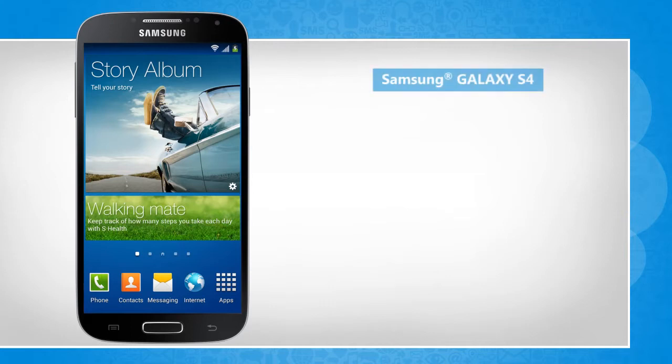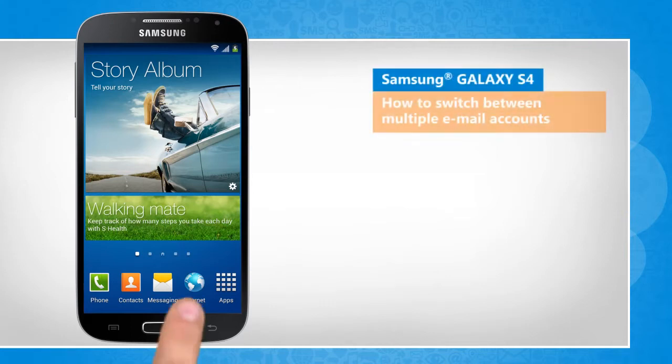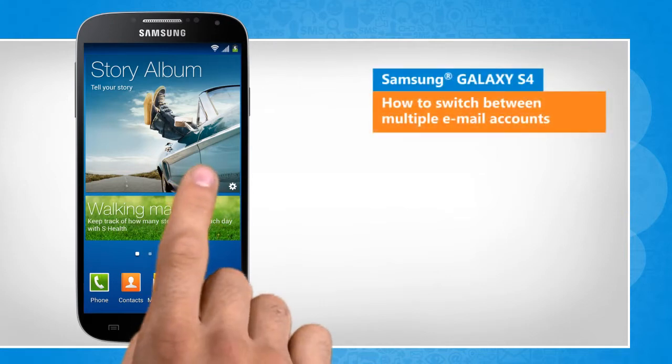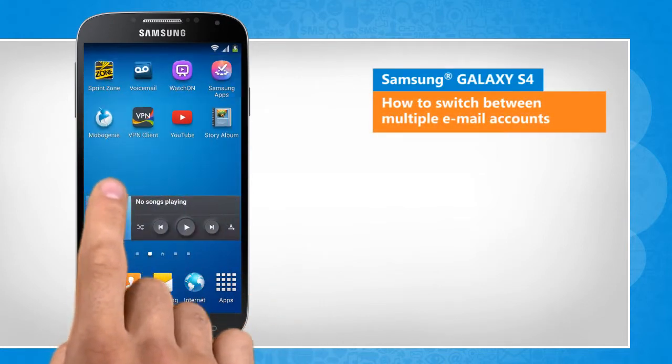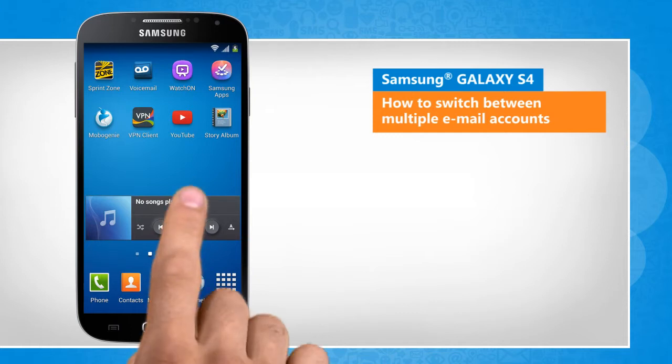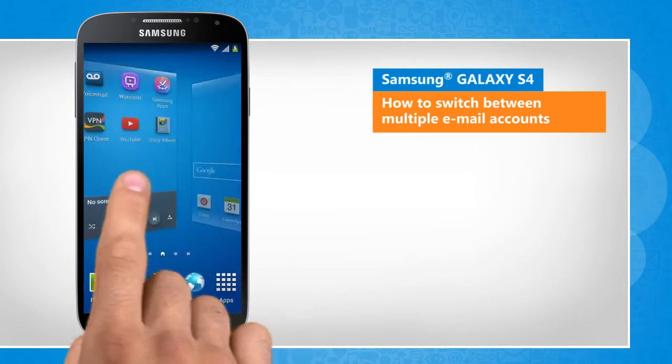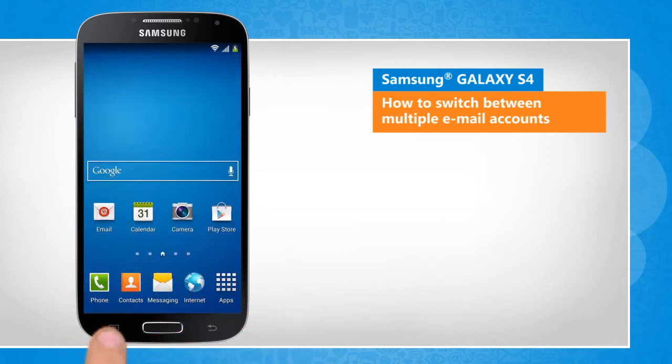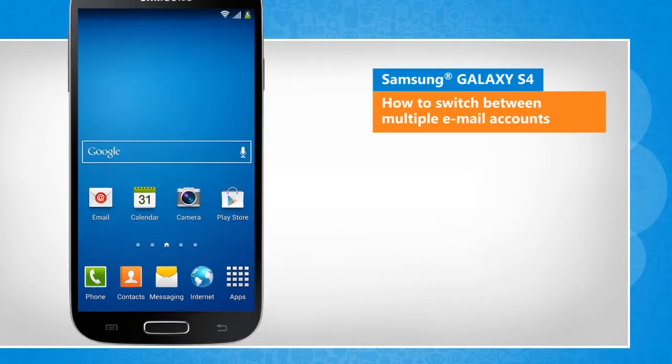Hi friends! Do you want to use your Galaxy S4 smartphone to access multiple email accounts? Here are the steps to switch between multiple email accounts on your smartphone. Screen transitions shown here are a bit different from the real-time transitions on the device screen.